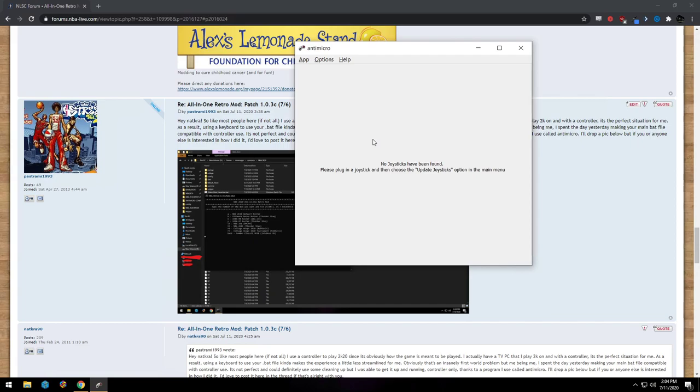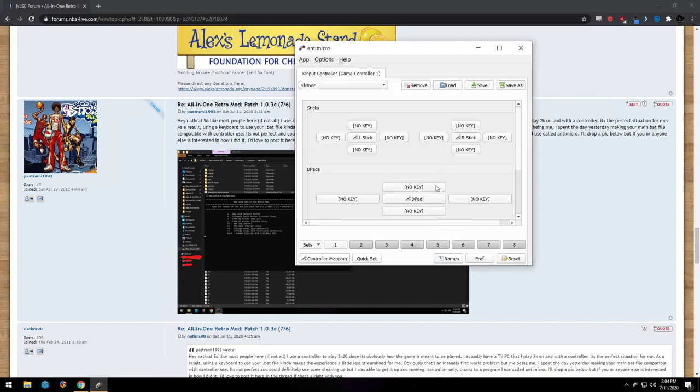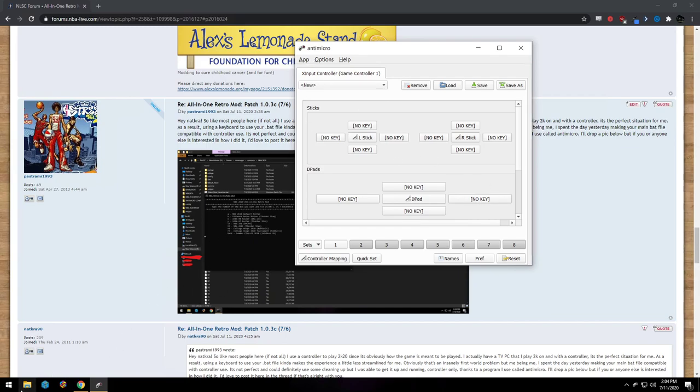Now it's going to say no joysticks have been found just because my controller is off, but let me turn that on so you can see what it looks like. And once this comes on, give it a second... boom. And you can see the sticks are detecting now.